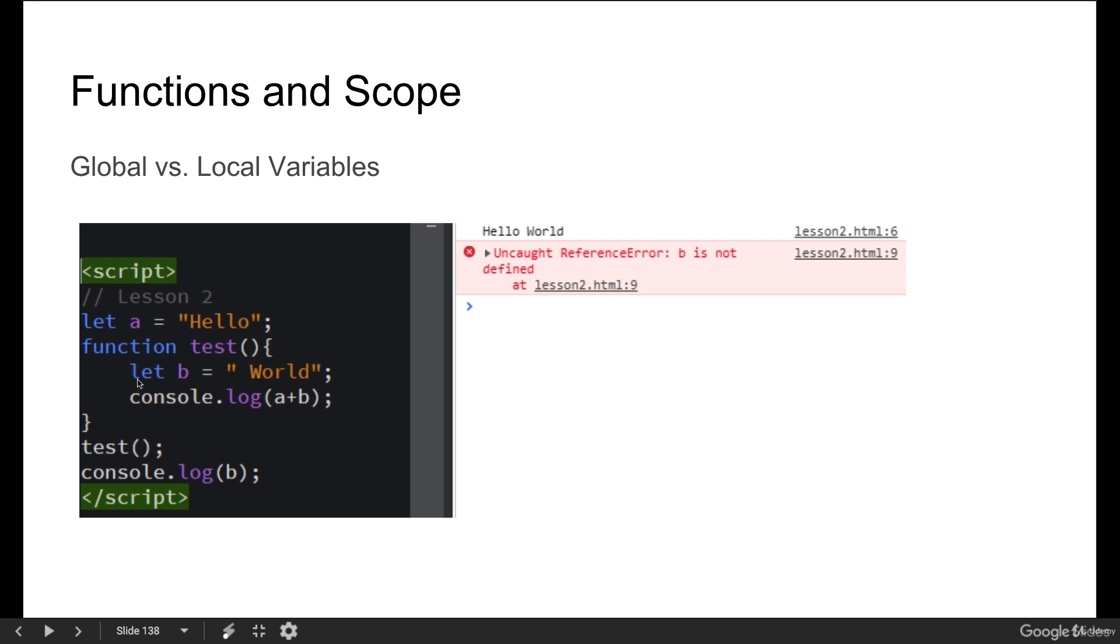JavaScript first looks for this block of code within the function and it sees no A there. So it automatically reverts back to the parent and it looks for that same variable being defined within the parent.